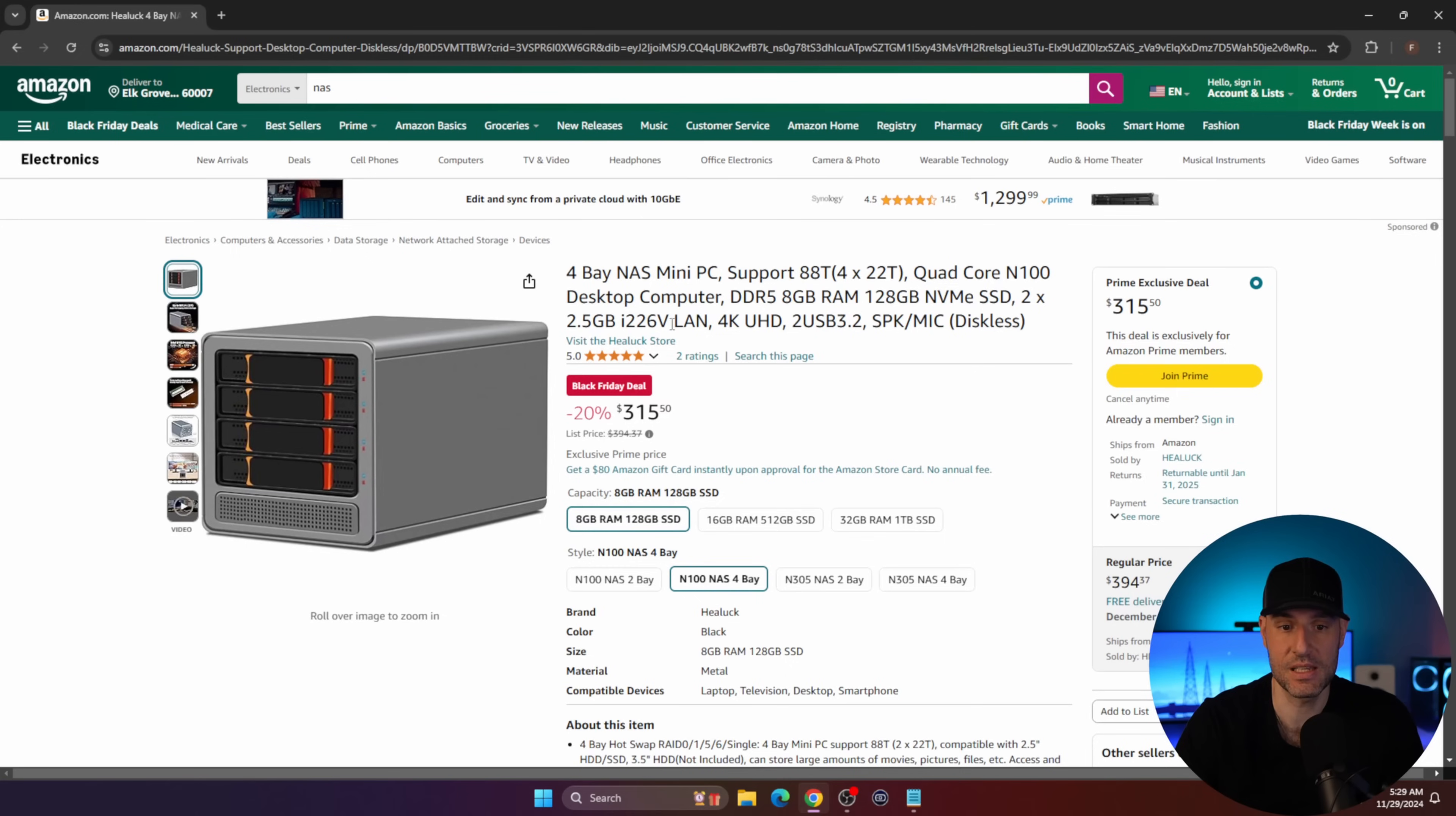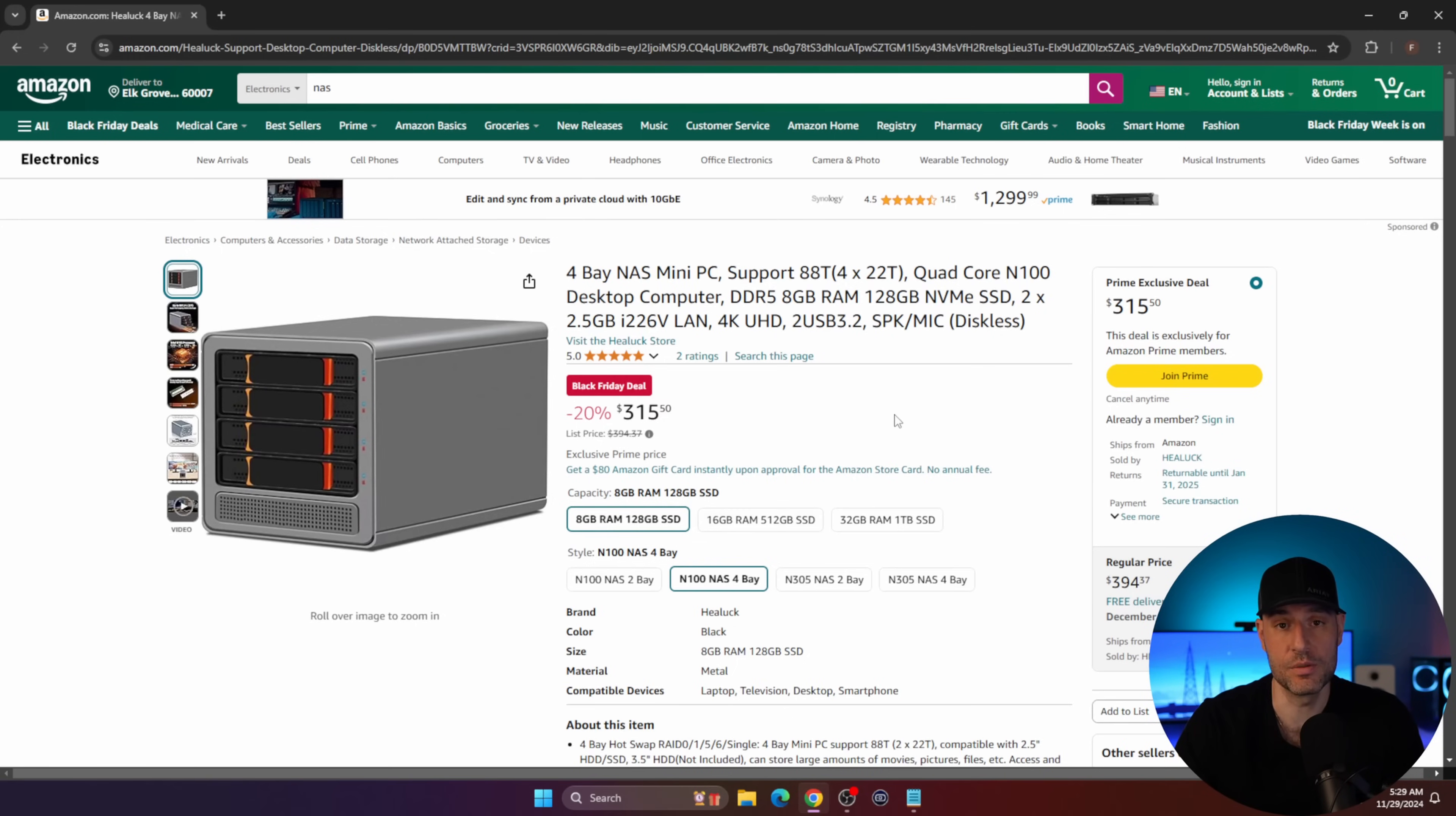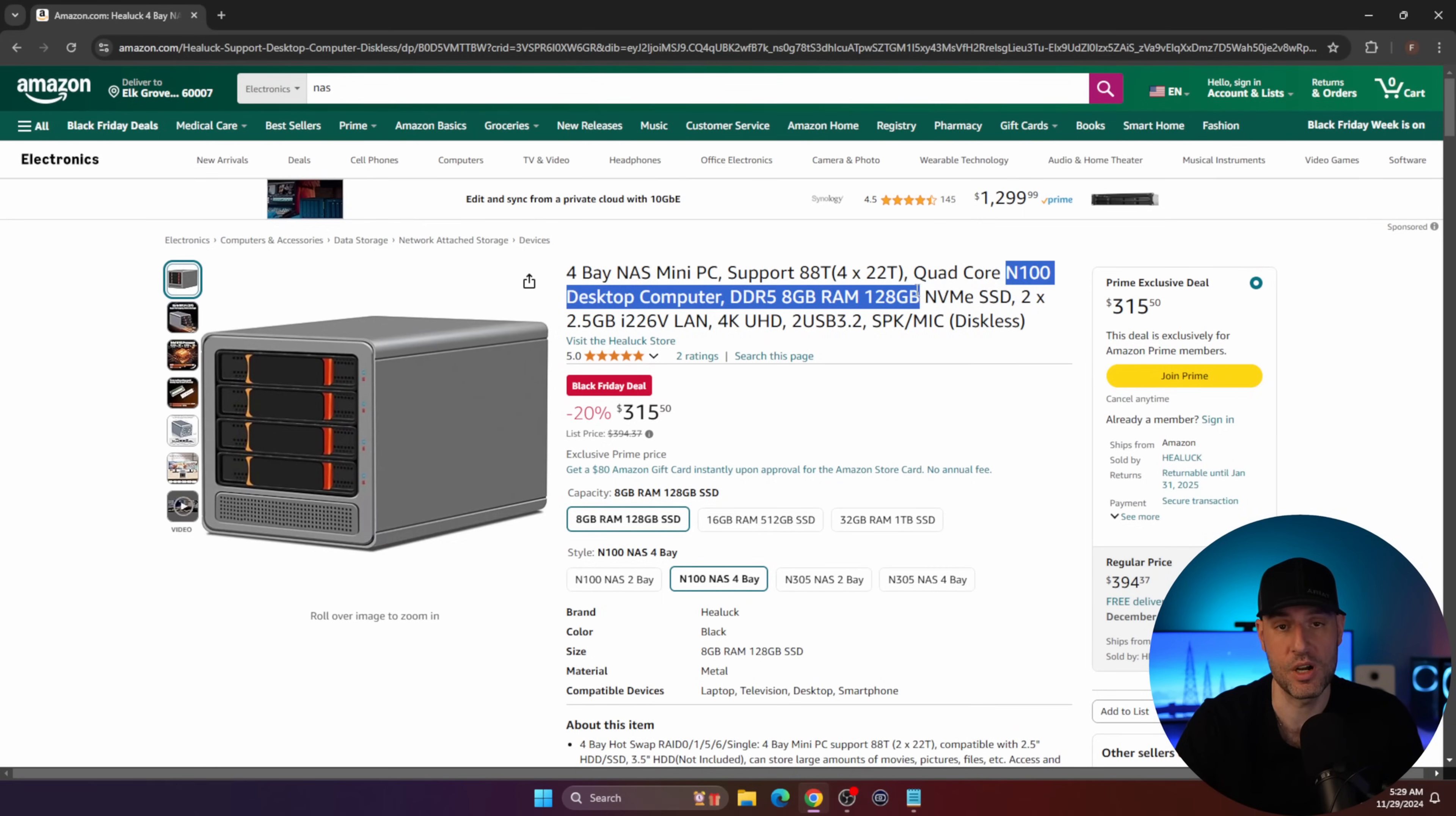If you don't want QNAP's operating system and you want to install your own, there are better options which we'll quickly talk through. For the price, this is really not that bad. Robbie over at NAS Compares did a full review on this specific device. Overall, his takeaway was that it's fine. It's not amazing by any means. The build quality is not the best. But for the price, for 8 gigs of DDR5 memory, you get an NVMe SSD where you can install your own operating system, and two 2.5 gigabit NICs. It's not the worst.